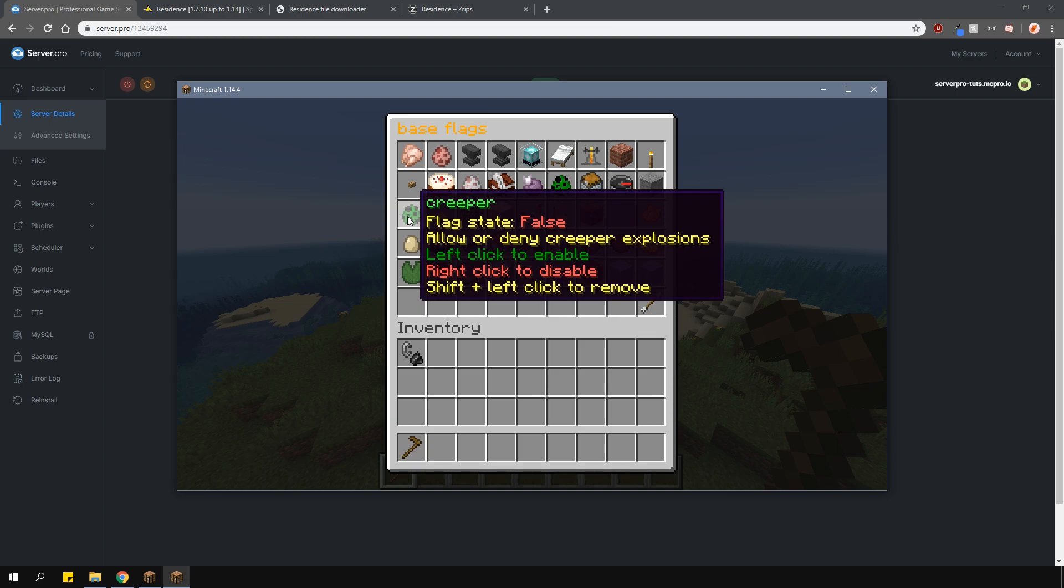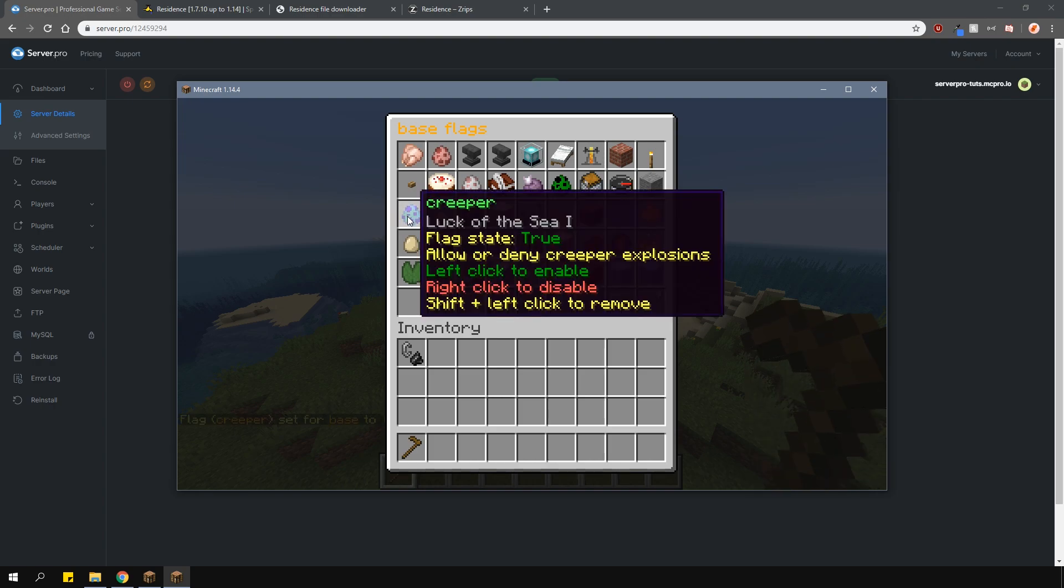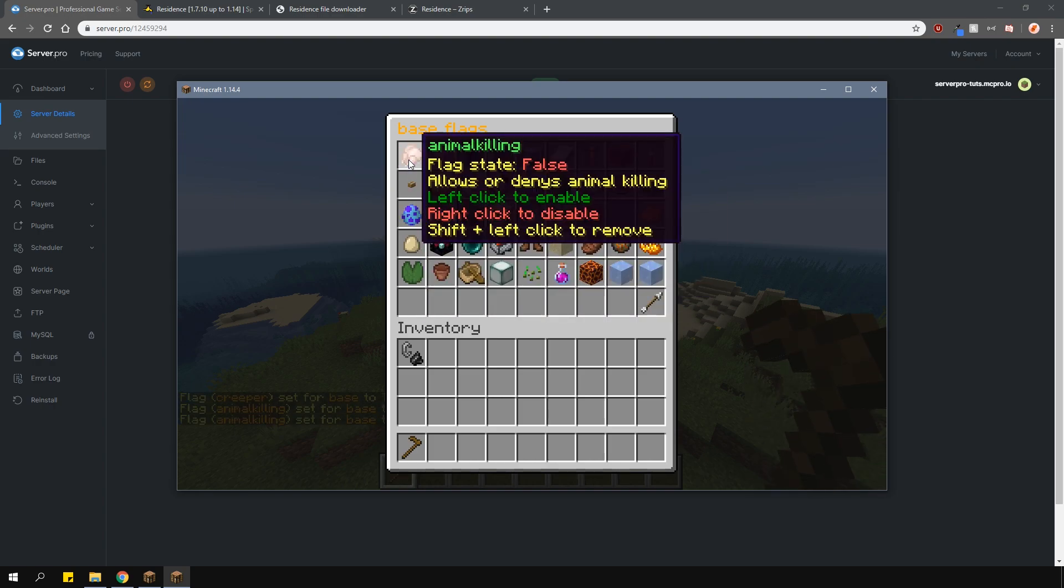Of course, these default flags can be changed in a config. To set things to true, just left click the icons. To set things to false, right click the icons.